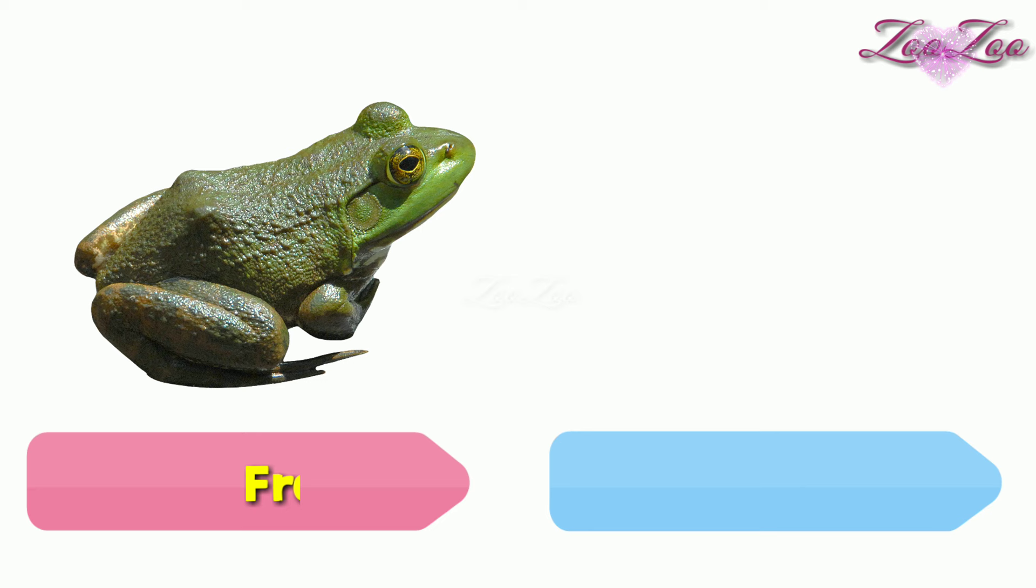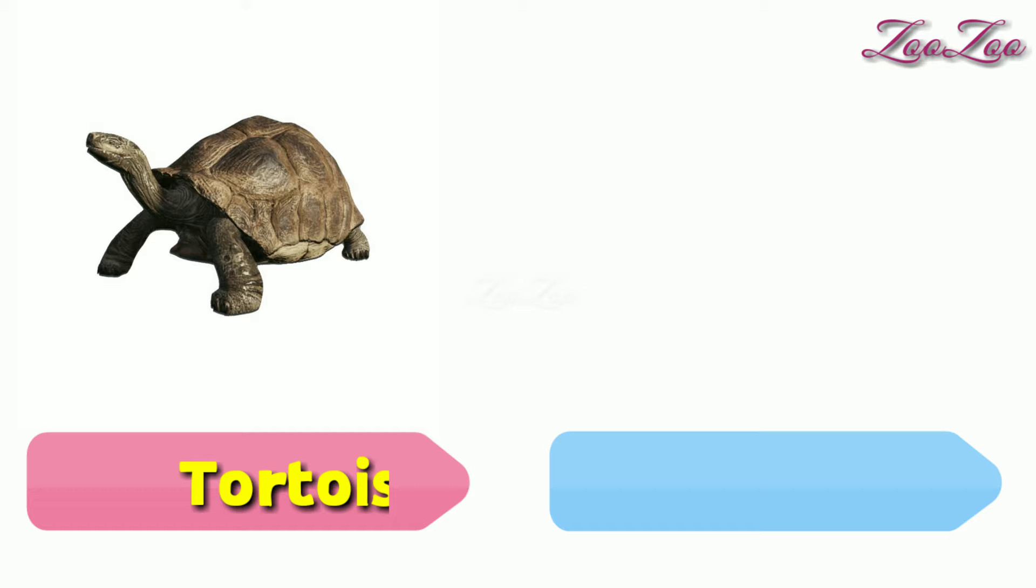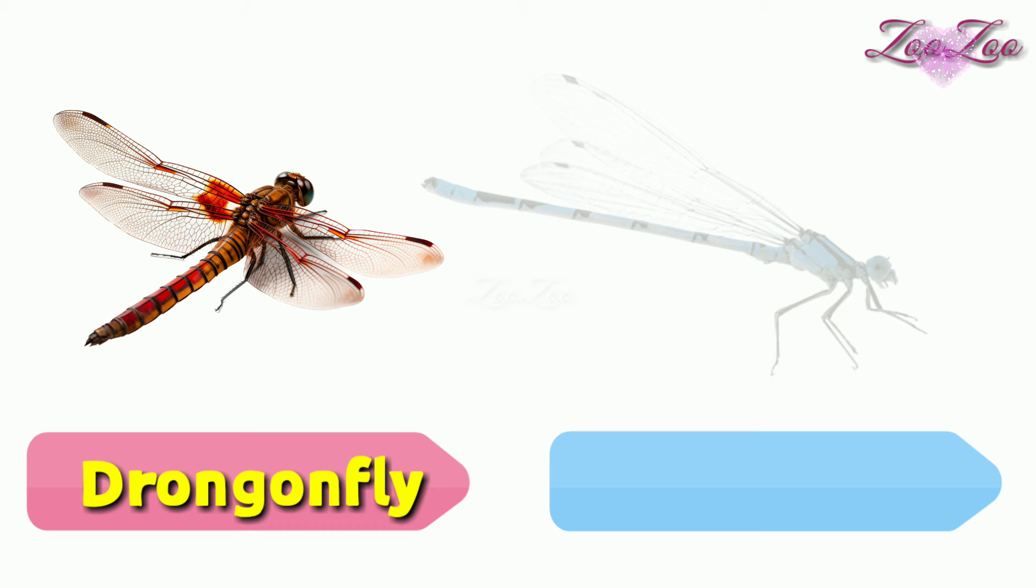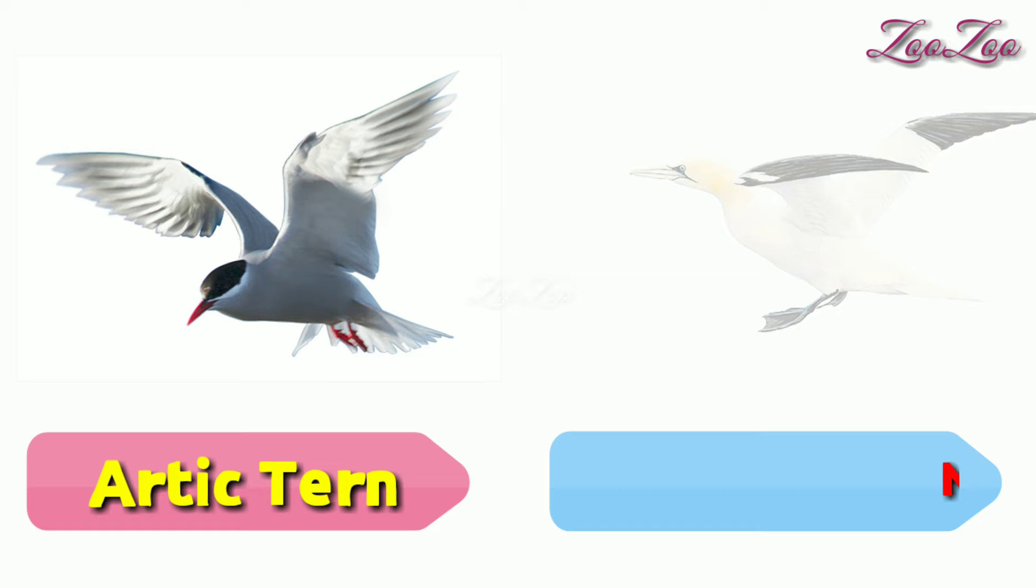Tortoise, sea turtle, lobster, shrimp, dragonfly, damselfly, arctic tern, northern gannet.